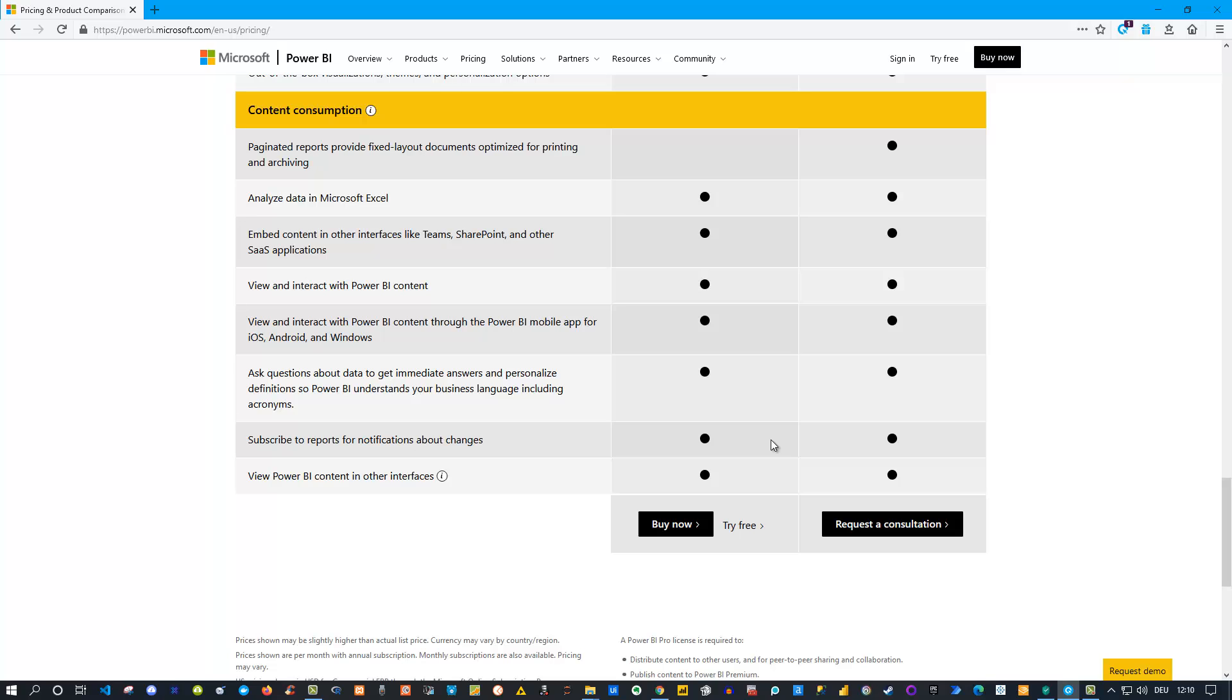As far as I know, currently Power BI is also experimenting with a Premium per user, which means it offers the options from Premium but is licensed on a user basis. Currently it's not completely out, so you don't find it here. But in the future this probably also will be available, and if that's the case, then of course you find more information on this page as well.